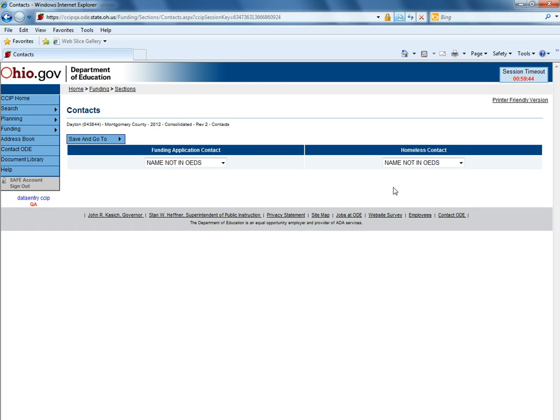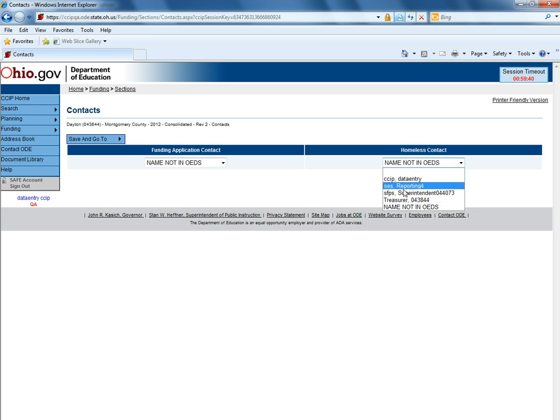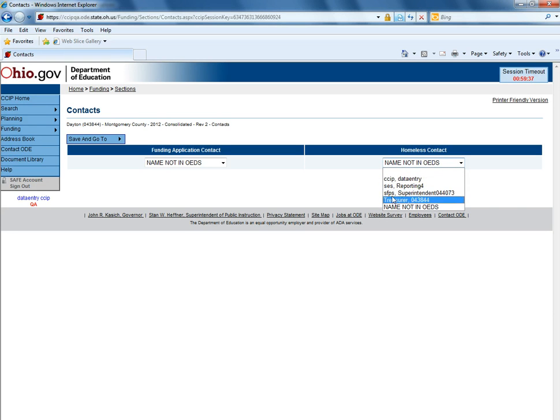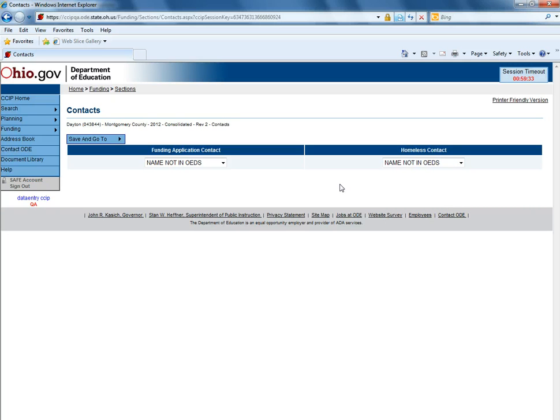Within the consolidated funding application, you can identify who the district homeless contact will be here. Again, that user must have data entry funding CCIP access.